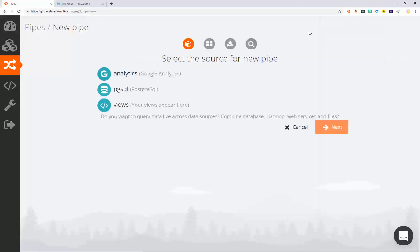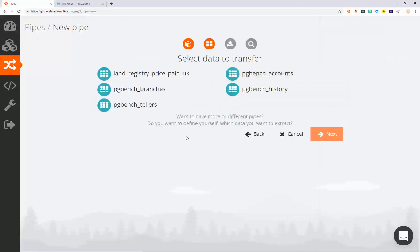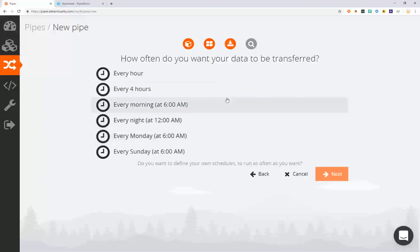The first data source we'll connect to is Postgres. Select the Postgres data source, the data you wish to transfer, and add a schedule to the data source.